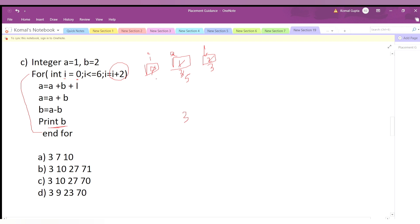Is 2 ≤ 6? Yes, so we enter the loop. a = a + b + i = 5 + 3 + 2 = 10. Then a = a + b = 10 + 3 = 13. Then b = a - b = 13 - 3 = 10.